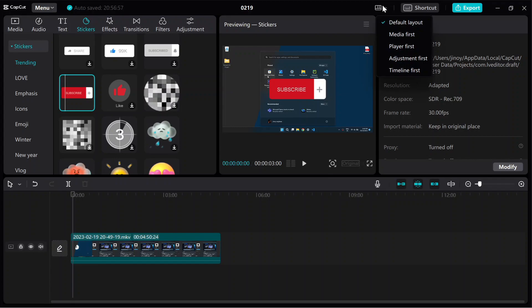You can also change the layout of this window by clicking on the layout option and choosing your preferred layout.